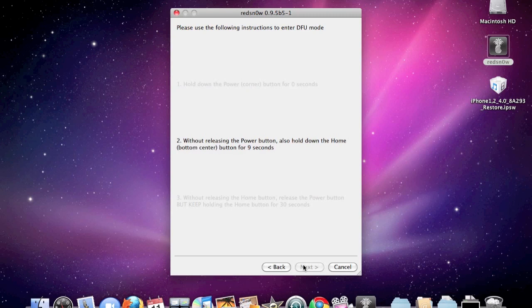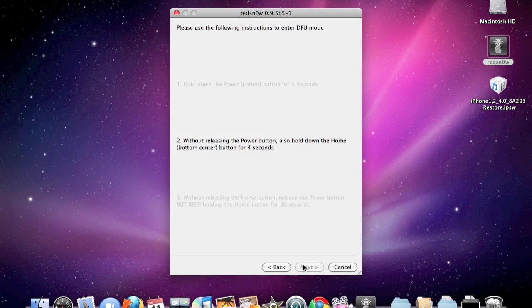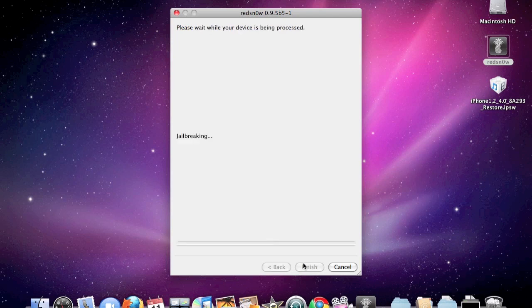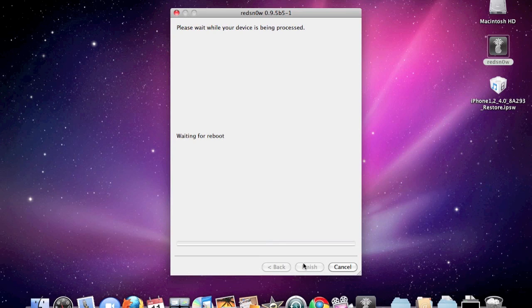Follow the instructions on the screen. Once this is done, if you do it correctly, it will automatically move to the next screen, and your phone should be in DFU mode, and it will start to do the process.